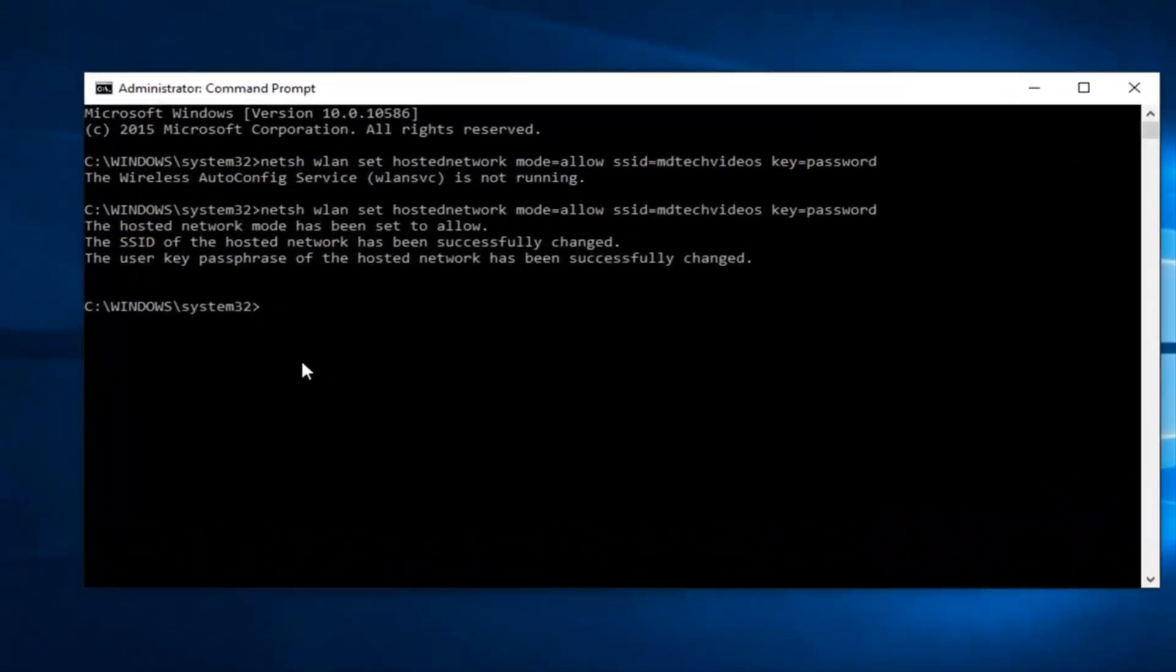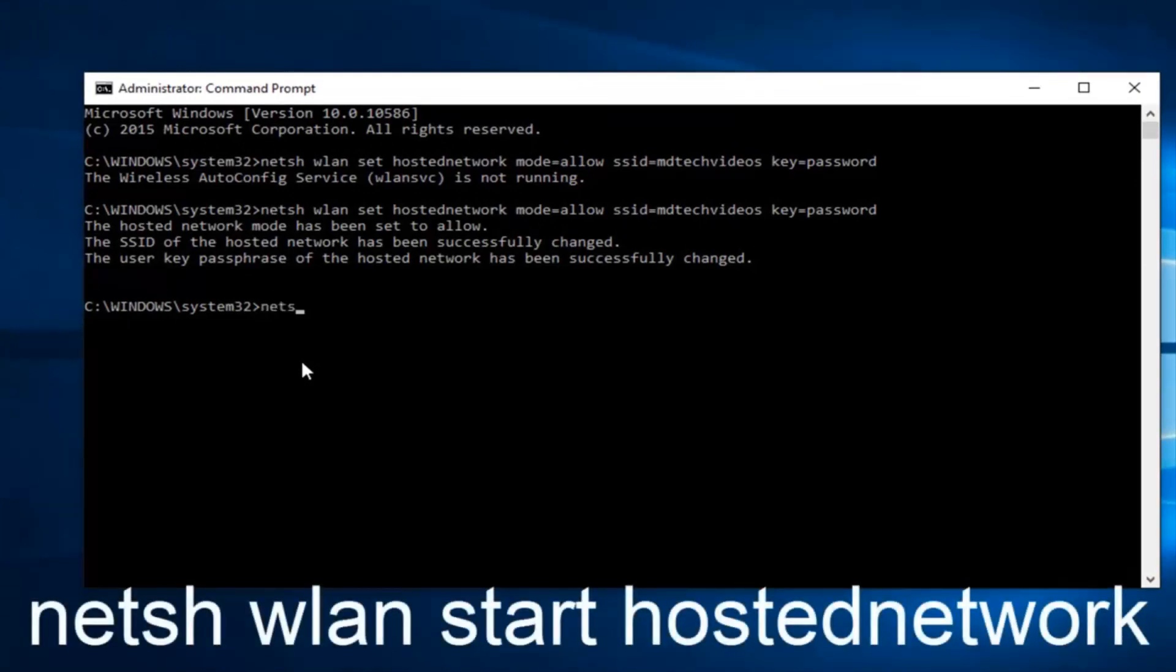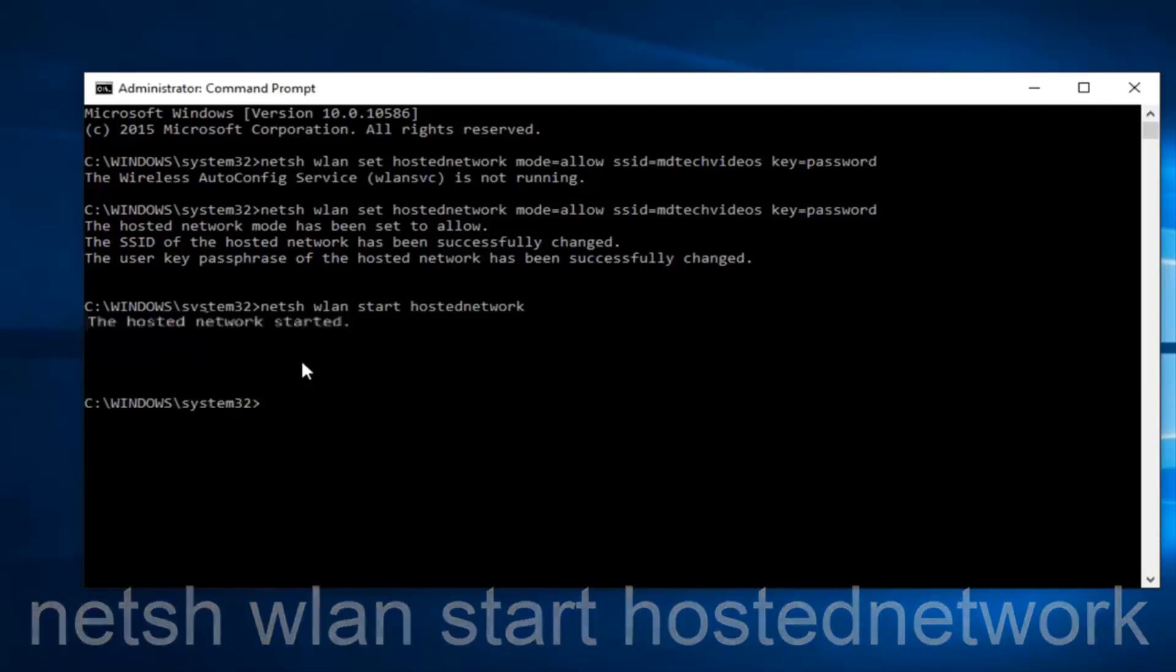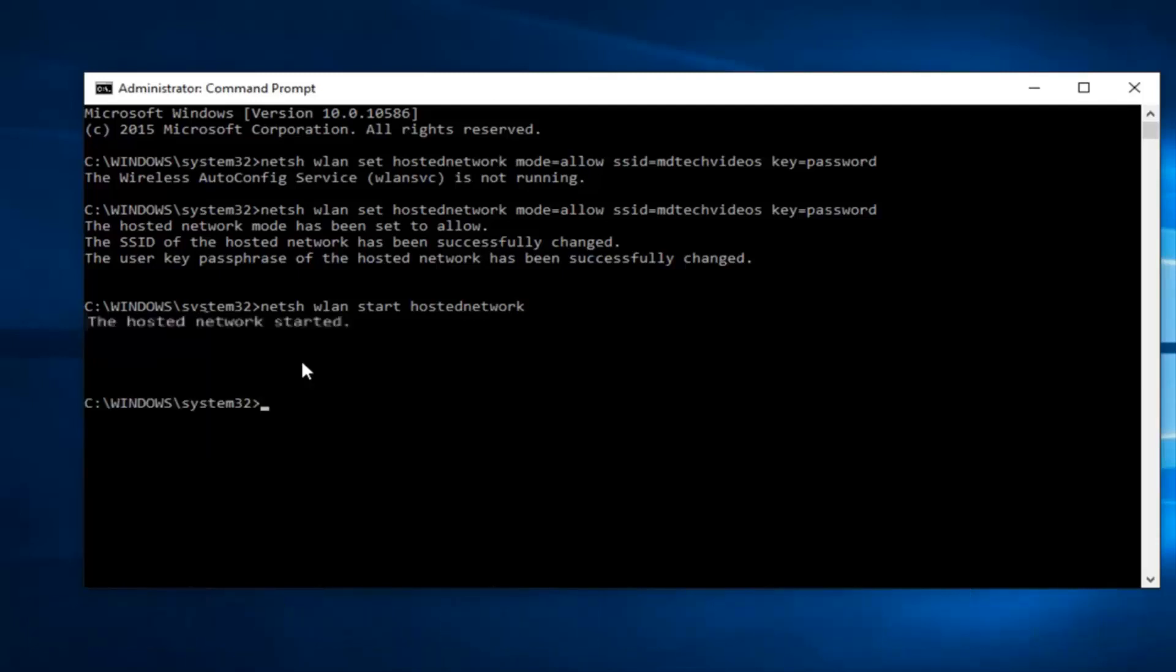So, we're going to type in now N-E-T-S-H space W-L-A-N, another space, Start, another space, Hosted Network. Hosted Network should be one word, and then hit Enter. So, then it should say the Hosted Network started.